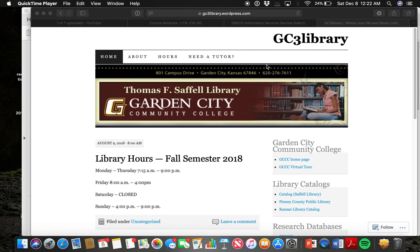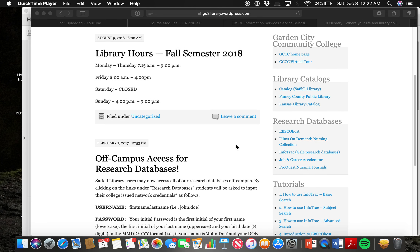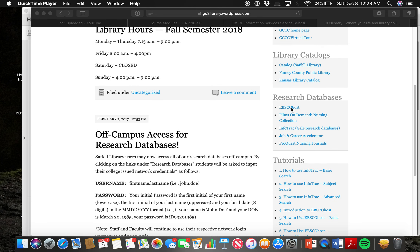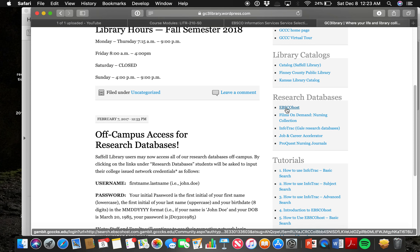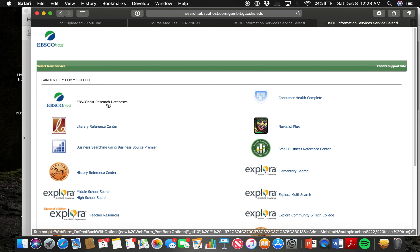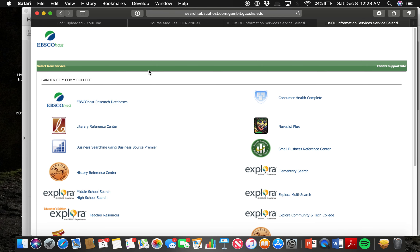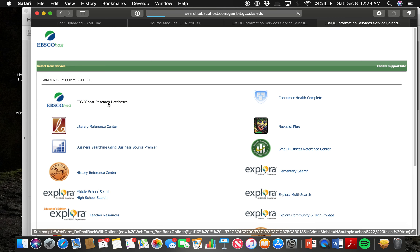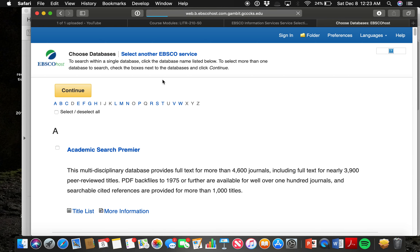When you go onto gc3library.com, you'll log in. You'll see there's a section for databases — you'll click on EBSCO host. Academic Search Premier, EBSCO, and JSTOR are typically the top ones used for English. You'll go in, log in, and then click on EBSCO Research Databases.